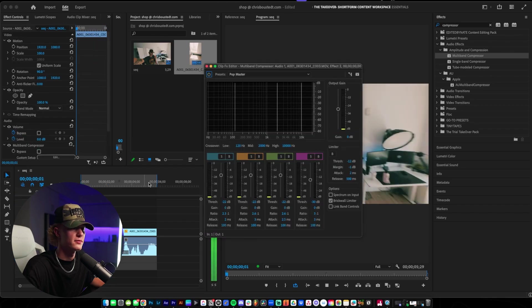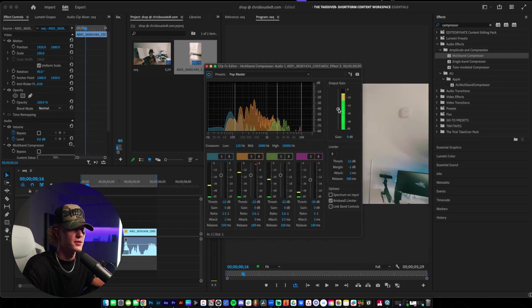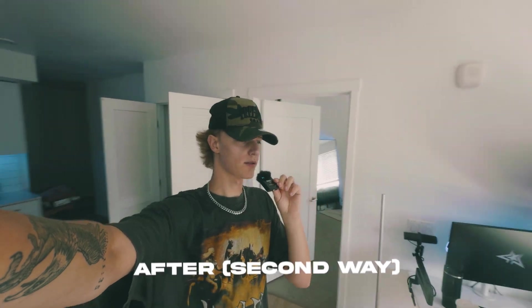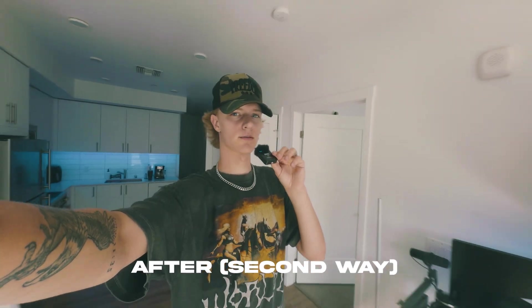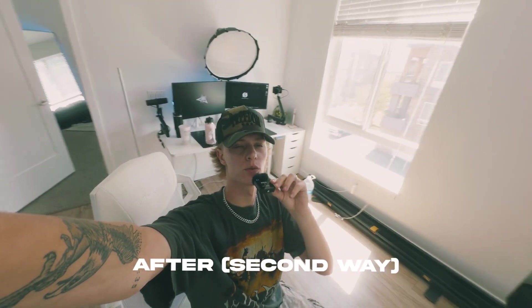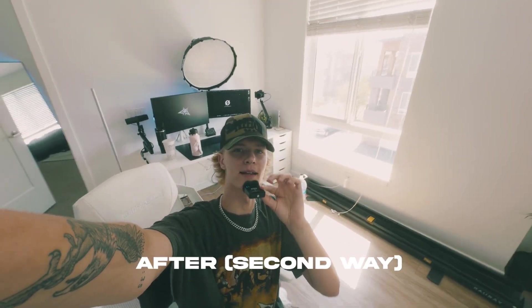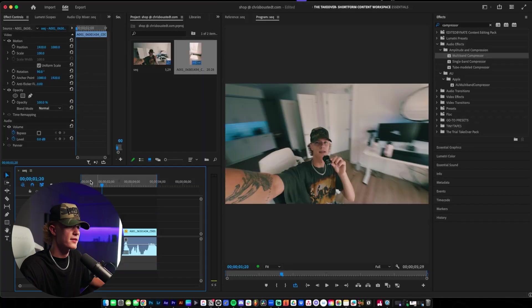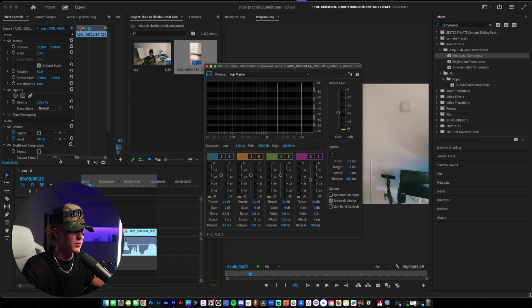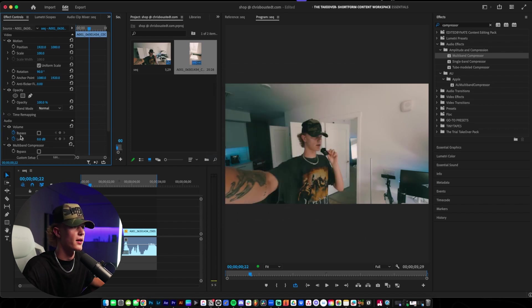And if it's too loud — which it actually kind of is — you just go to the output gain and turn it down a little bit. What is up guys? And honestly, from there, that's really all I like to do for my audio. I feel like that helps it a lot.